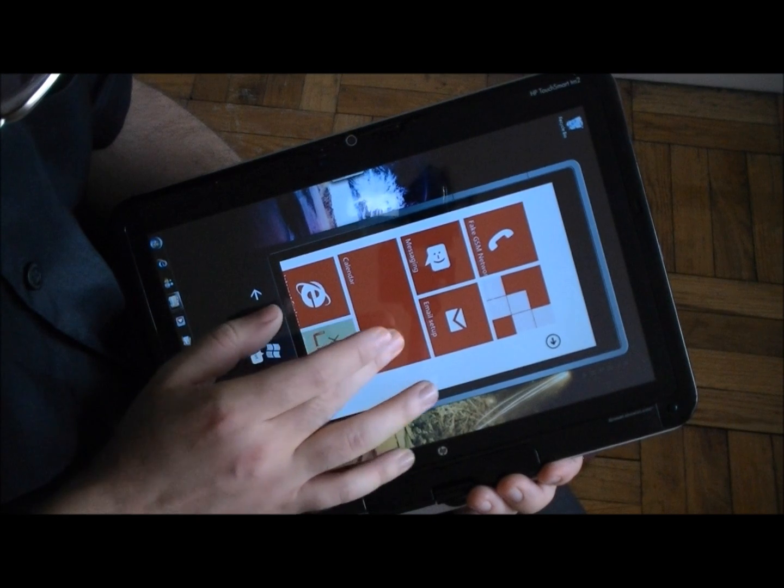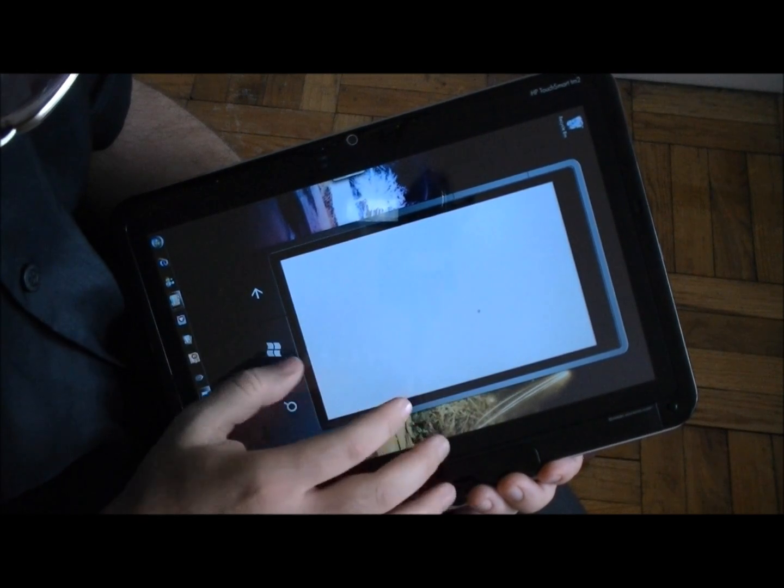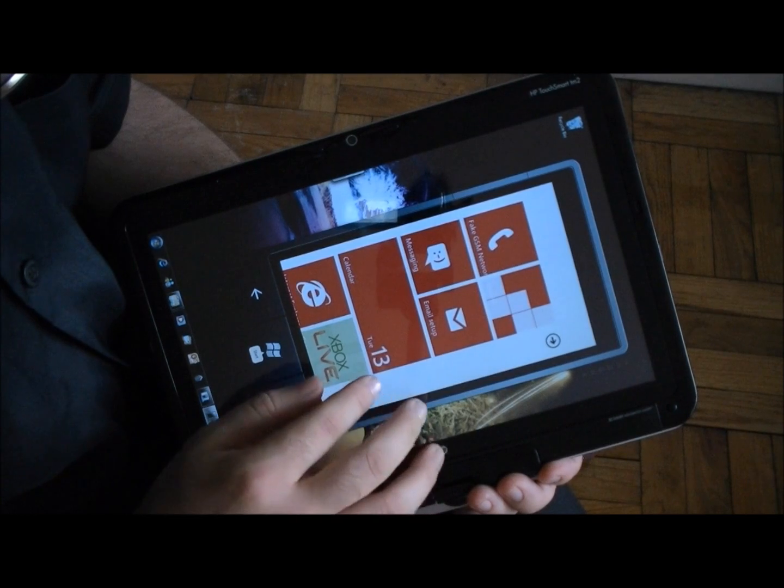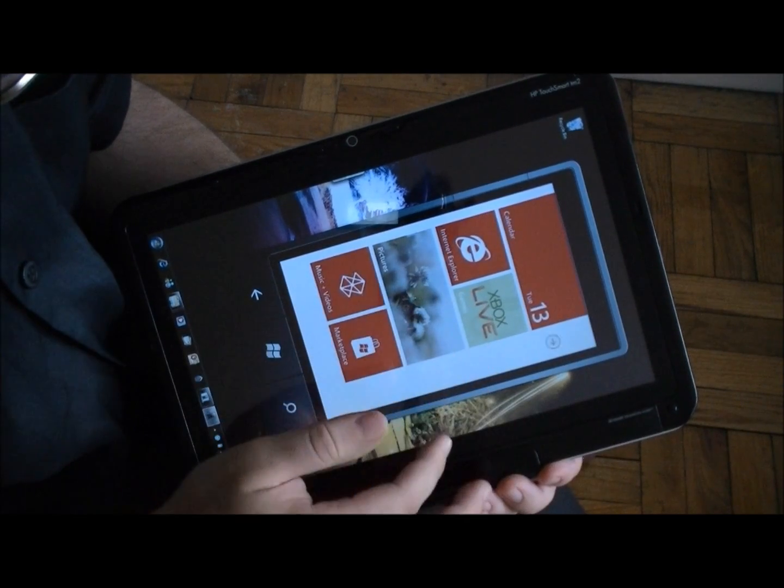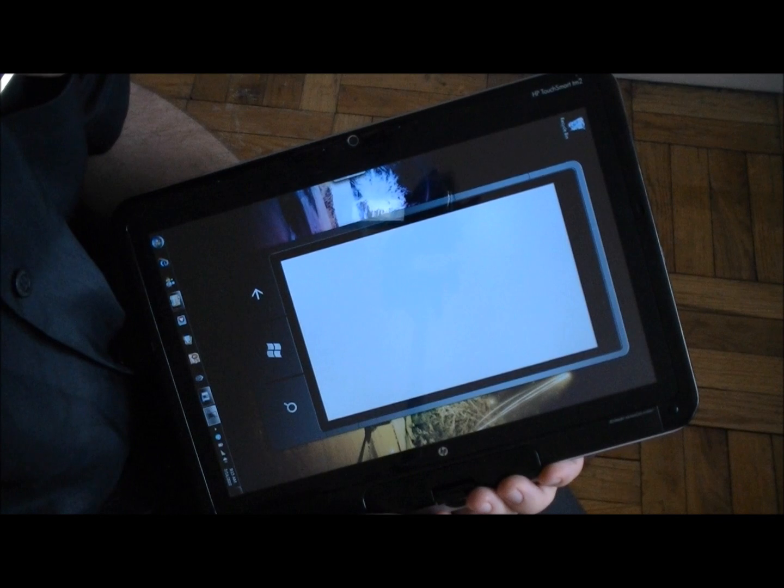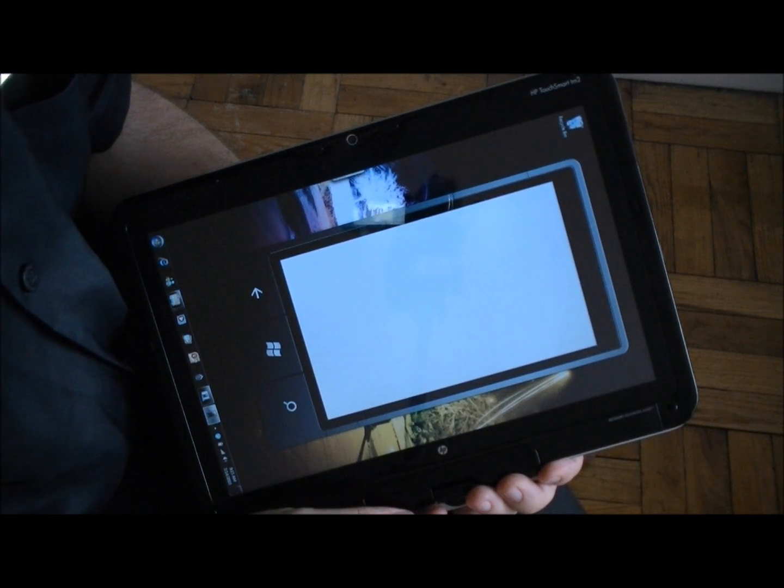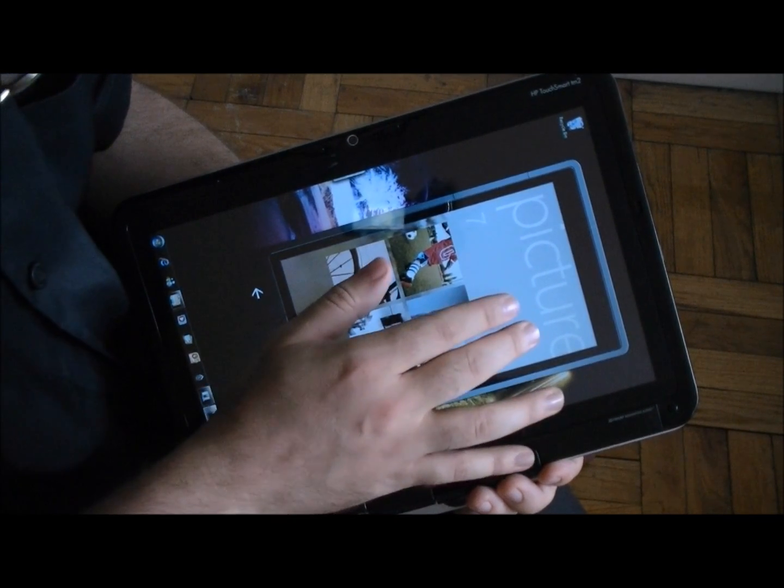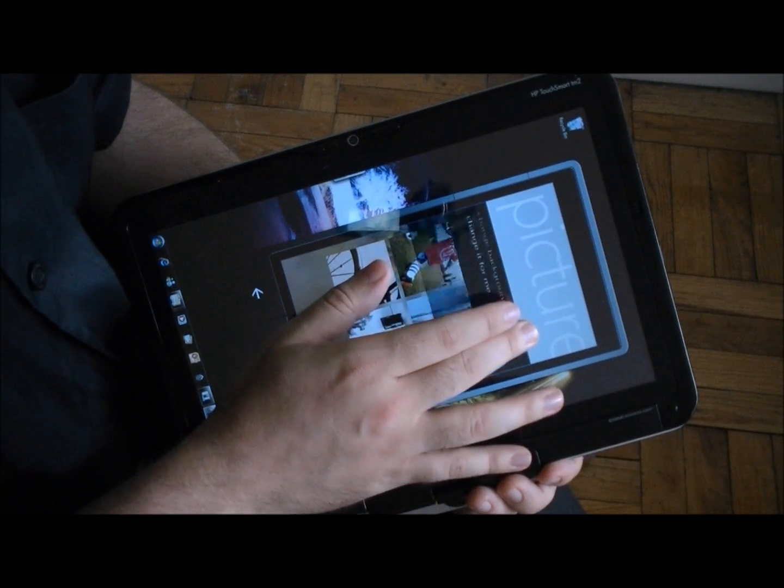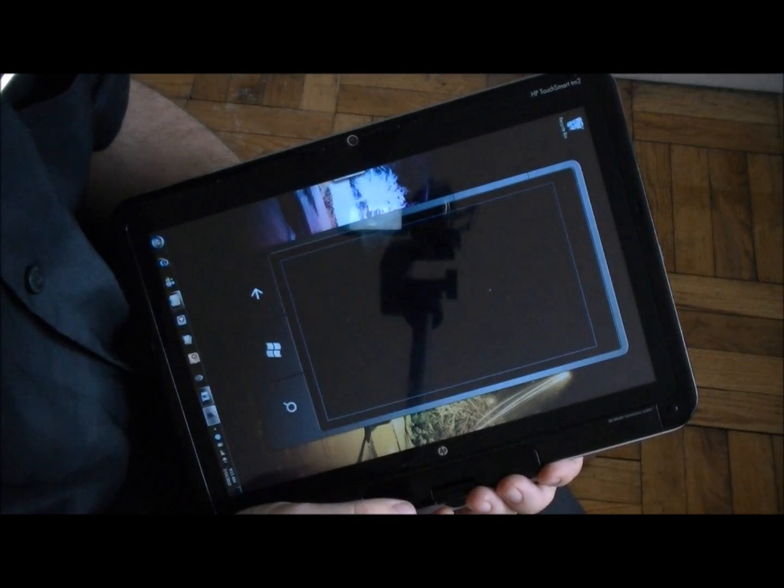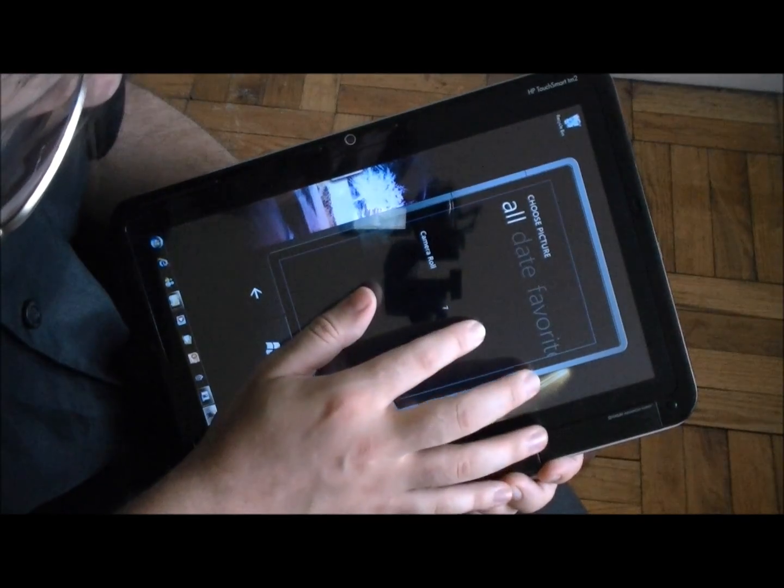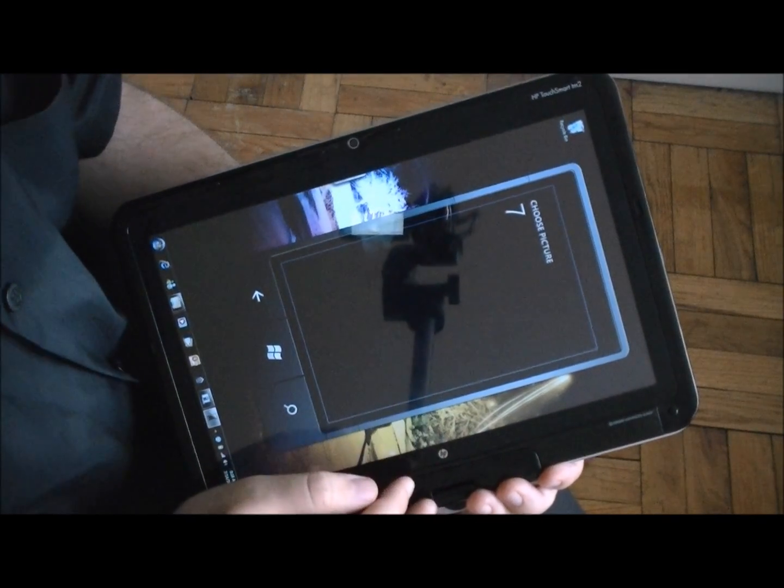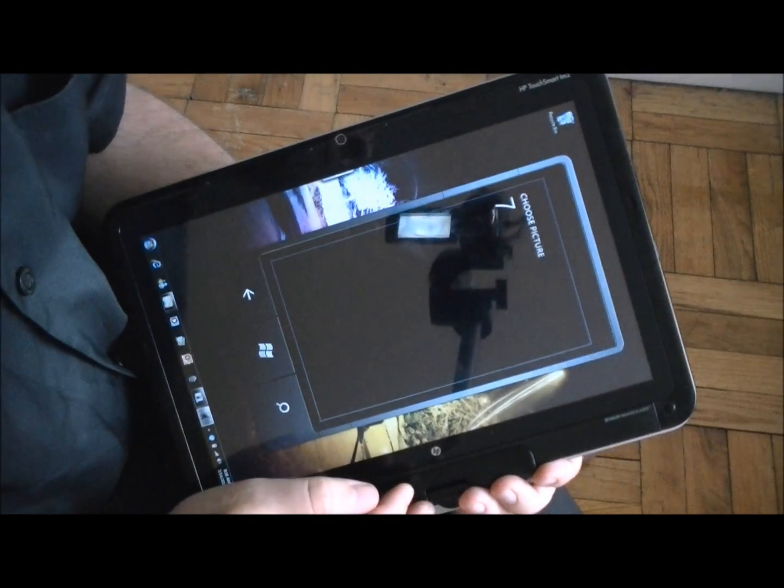Oops, I pressed that accidentally. And I can tap and hold here just see that menu come up. Change my background. The picture is loading.